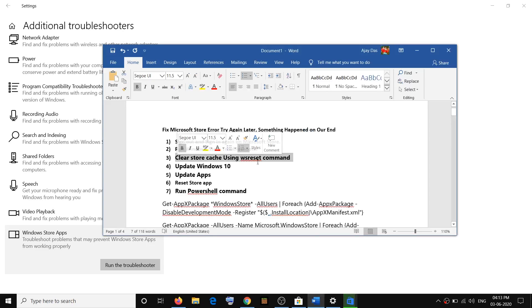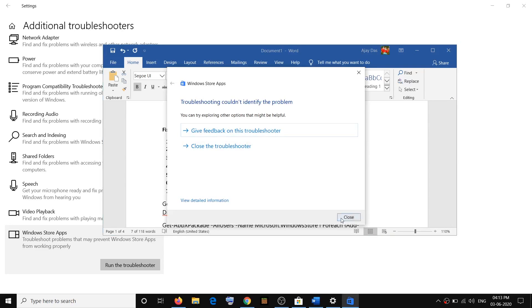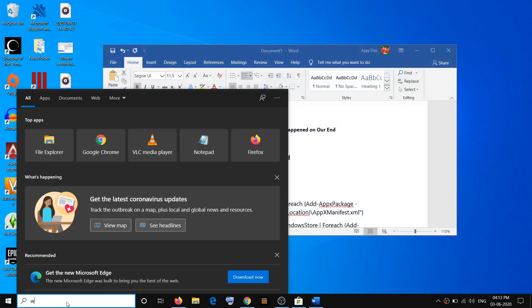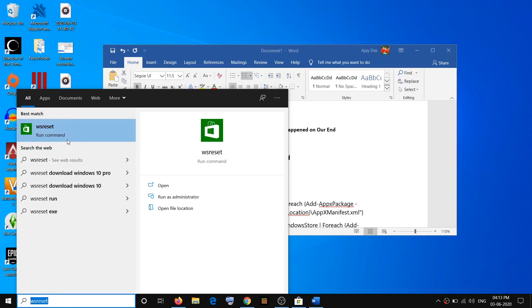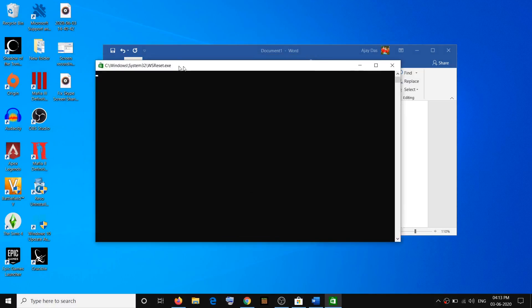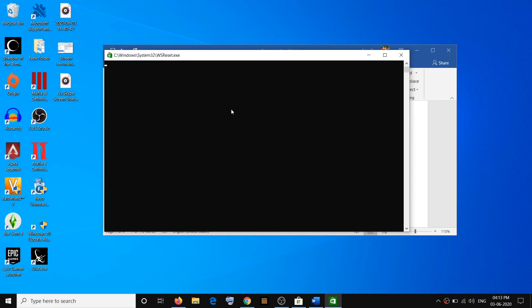If you are still facing the problem, you have to clear the Store cache using the WSReset command. Just type WSReset in the Windows search box, then right-click and click on Run as Administrator, then click Yes to allow. Here you can see the black screen — you have to wait for this black screen to go away. It may take a couple of seconds or maybe a minute.